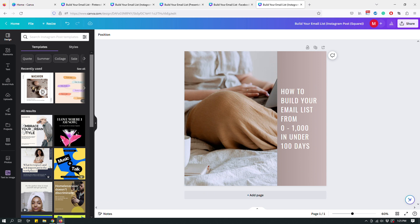That's it for today's tutorial — hopefully it was helpful! If you don't want to sign up for Canva Pro just yet, click the affiliate link below in the video description. It gives you 45 days of Canva Pro trial completely free so you can check out all the pro features. If you like it, you can upgrade at the end of your free trial. I'll see you in the next video — bye!